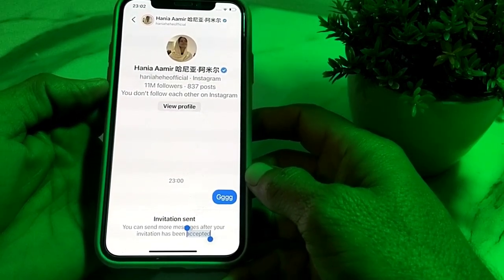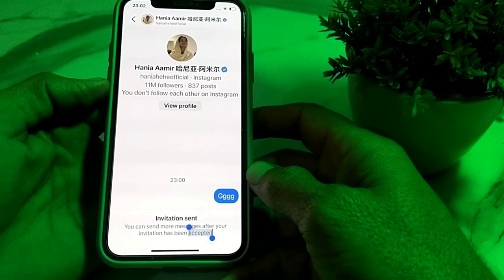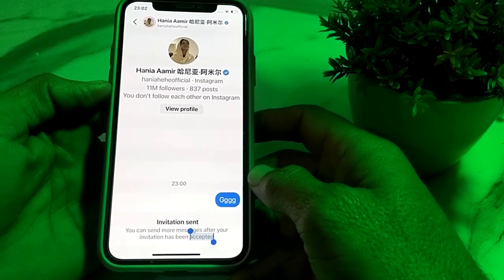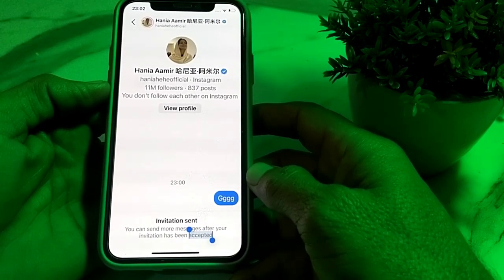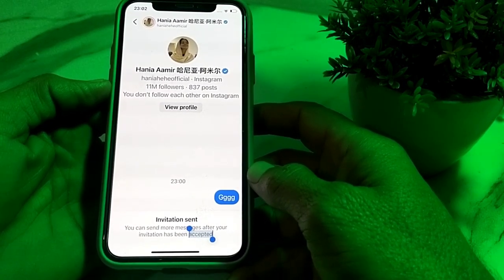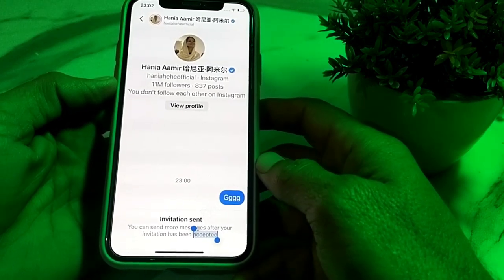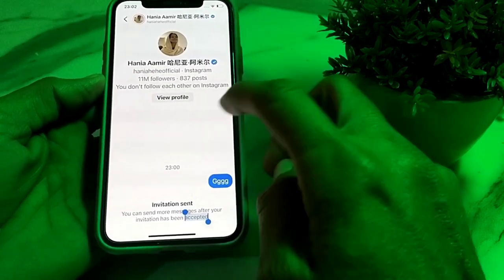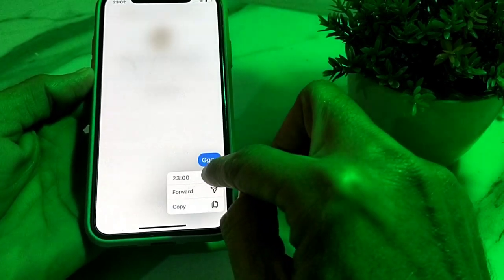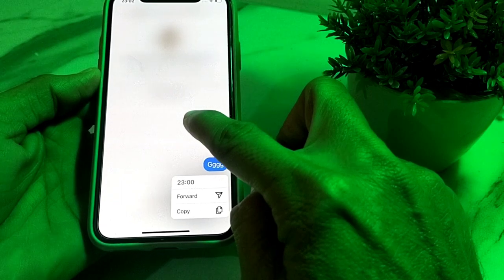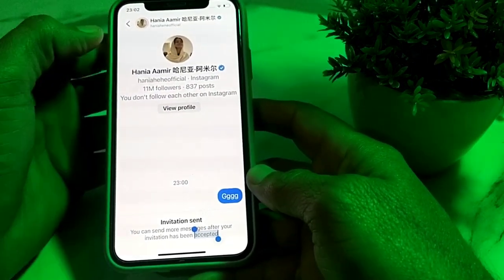I will tell you how you can do that. Watch this video completely so that you will be able to delete the invitation sent message on Instagram. Now let's get started — there is no direct delete option here.